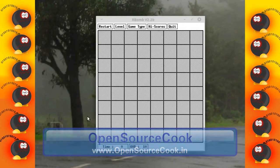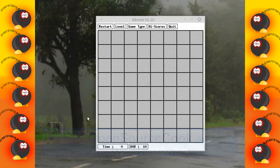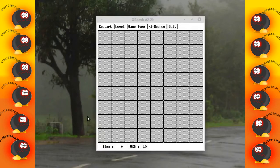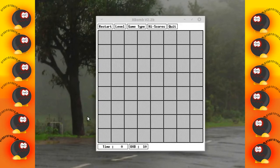Hello everyone, welcome to Open Source Cook. Today I'm going to discuss this interesting game called XBomb, or generally known as Minesweeper. This is quite an interesting game and it seems most people don't know